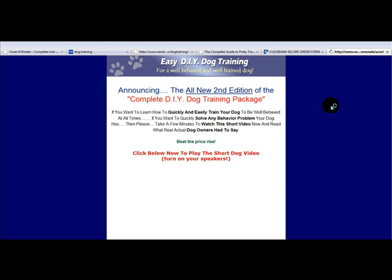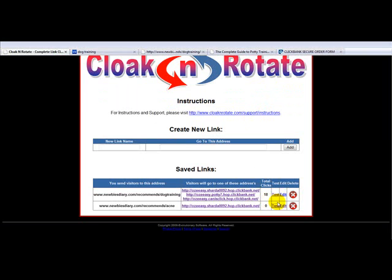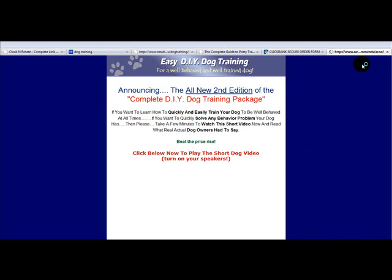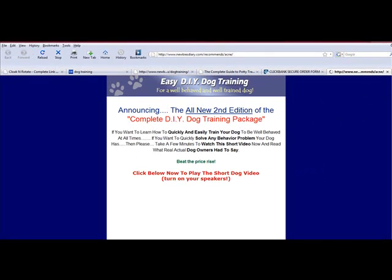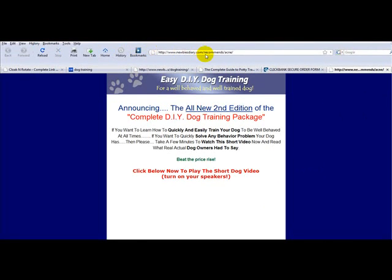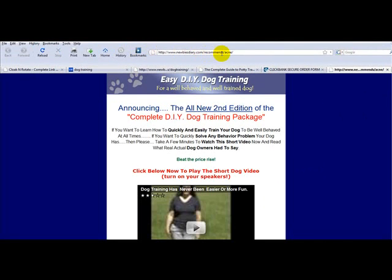Remember, this is a dog product — we're pretending it's acne. So it's taken us through to our product. If we go back and click test again, it will take us through to the same product every single time. You don't have to use the rotator, you can just use it as a cloaker. And if I move this up, you can see it says newbiesdiary.com/recommends/acne — so it is showing that it's on our site.